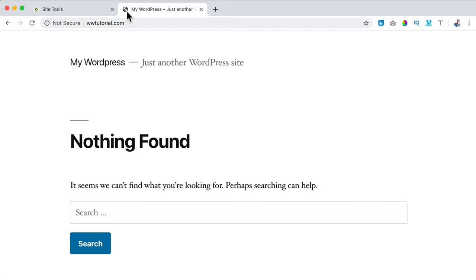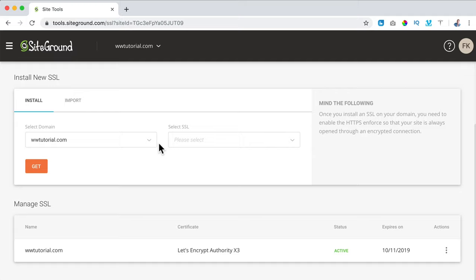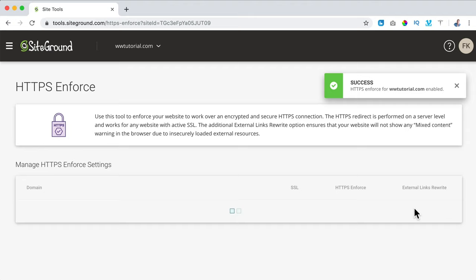Our website is live immediately — how amazing is this? I know it looks really ugly, we're going to make it really beautiful. But our website is not secure, and with SiteGround you can fix that for free. I go to Security, SSL Manager, scroll down, and under Manage SSL I click on Actions and Force HTTPS. I turn this on and now our website is secure.